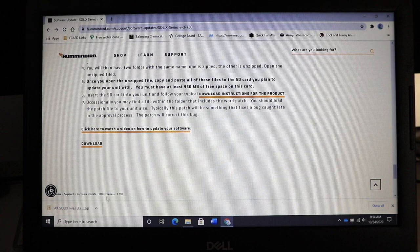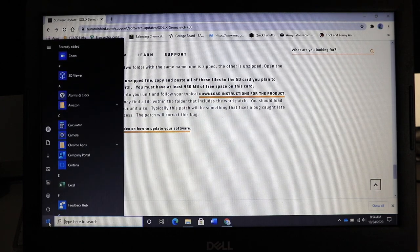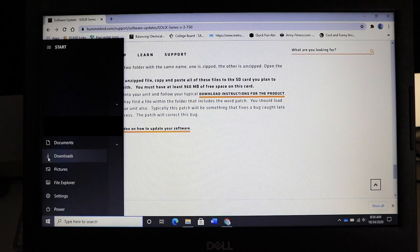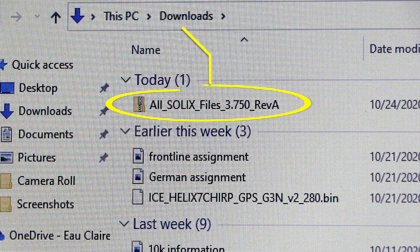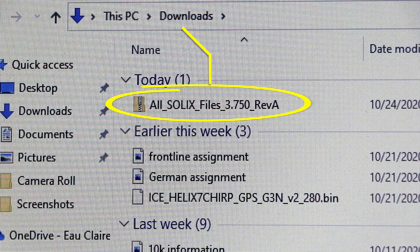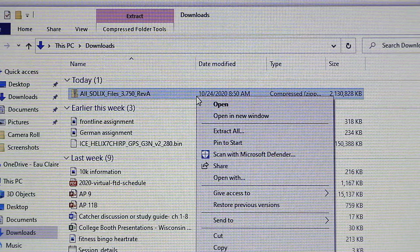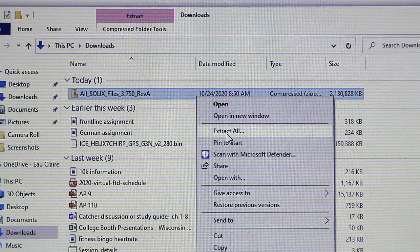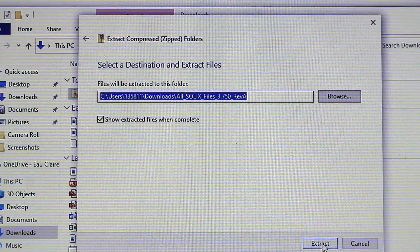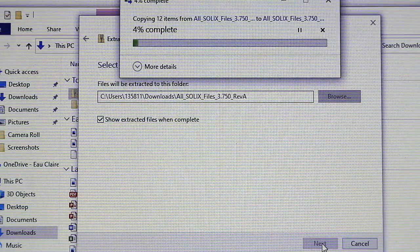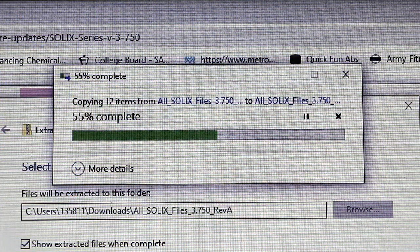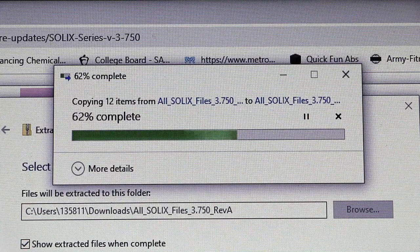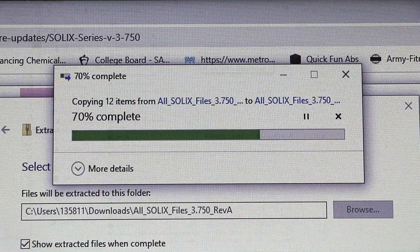Solix software updates are provided as an archived or zipped bundle of files. Navigate to your computer's downloads folder to locate this zipped file. Use your computer's archive utility program to extract or unzip the bundle of files. This process will create a new Solix folder within your downloads folder that contains all of the Solix update files.